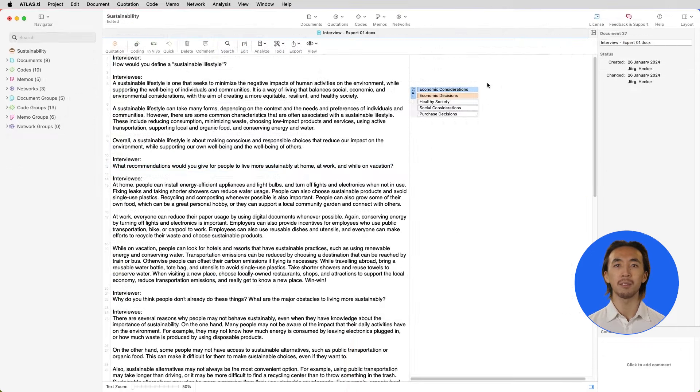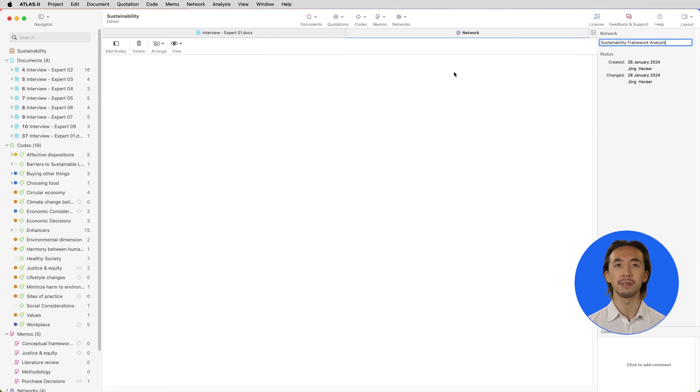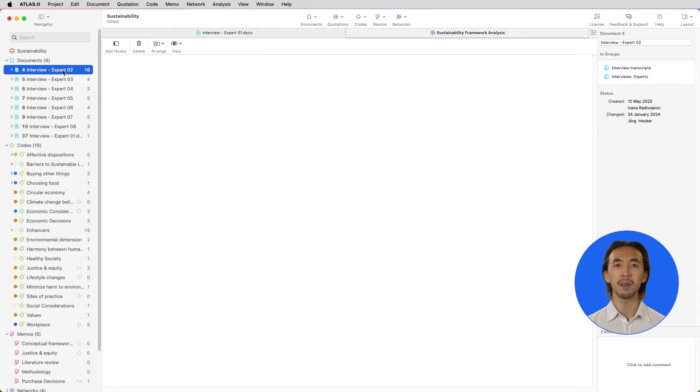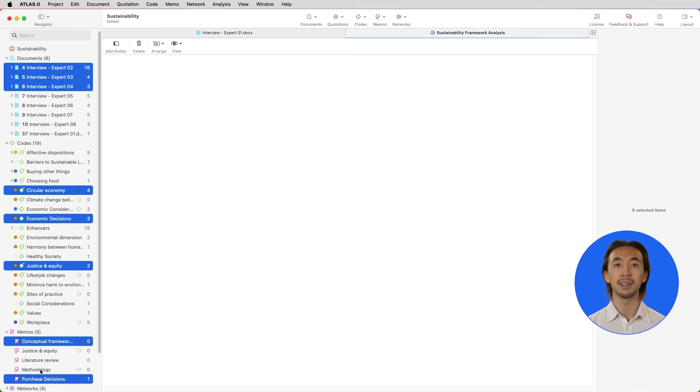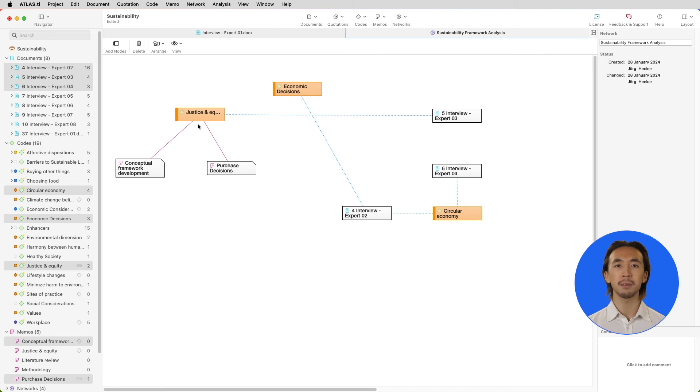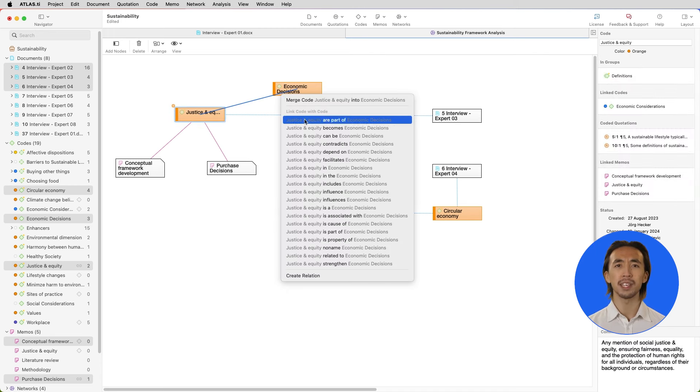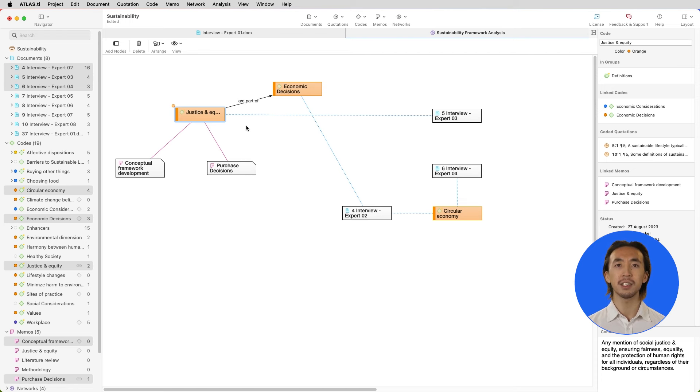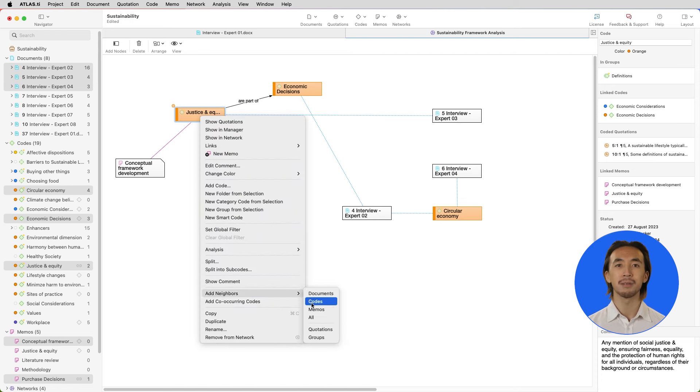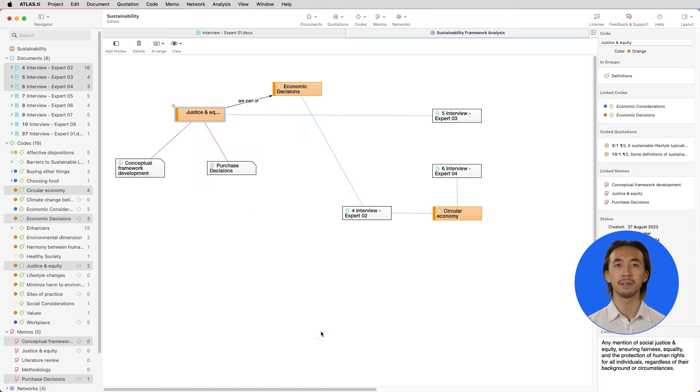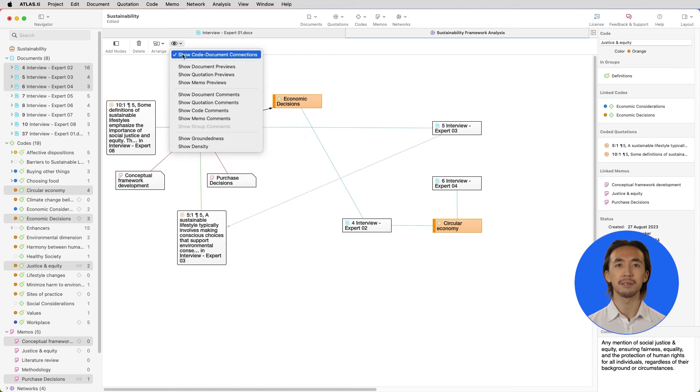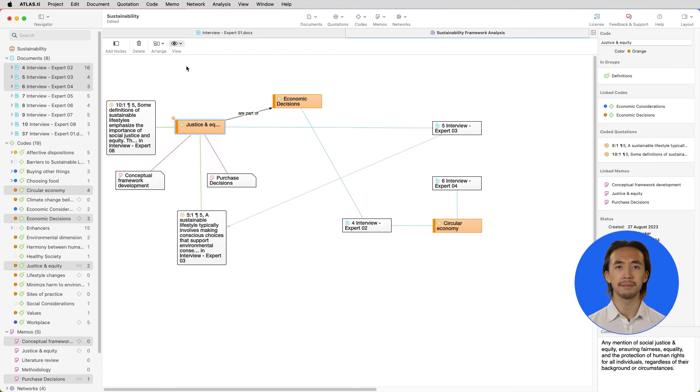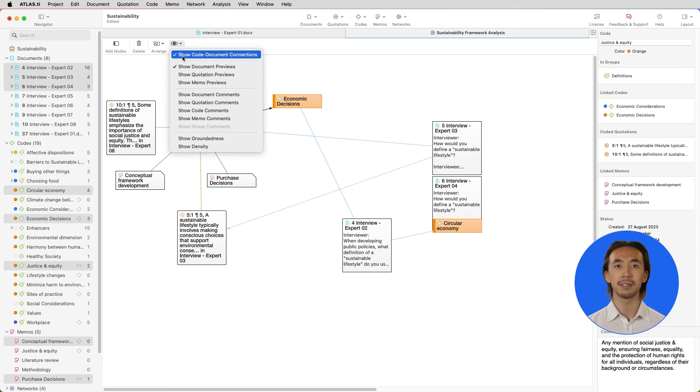A powerful way to engage with our analysis is to create networks. We can create a new network and add any parts of our project by dragging and dropping them into the network. We can link codes together and describe the relation between the codes. Any associated quotations can also be easily imported by right-clicking on a code.